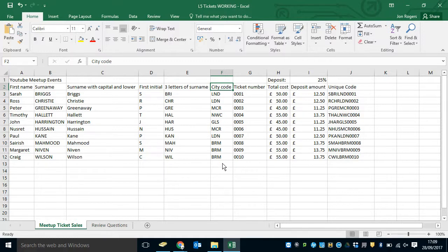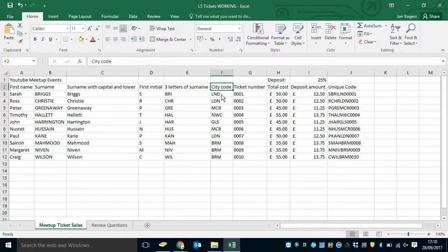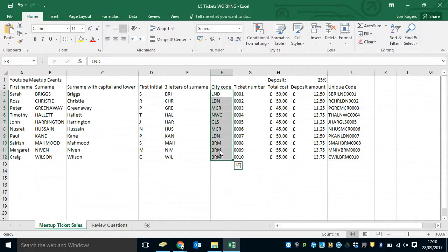Now, you can see in the City Code column, there's only a few cities that this tour is going to. Birmingham, Glasgow, London, Manchester, Newcastle. Anything else isn't permitted. We can't put Coventry in there, for example, if it's not one of the stops on the tour. So we're going to add some validation to here to make sure that only valid cities can be added to the list.